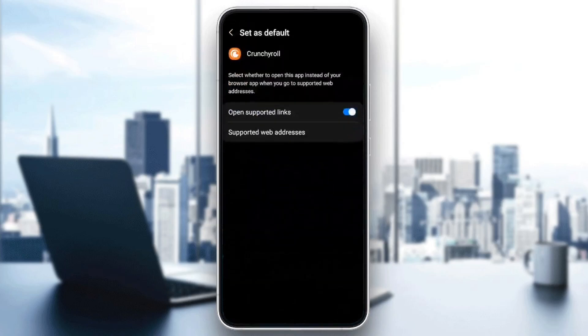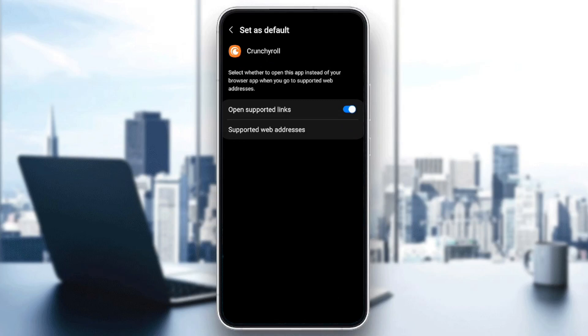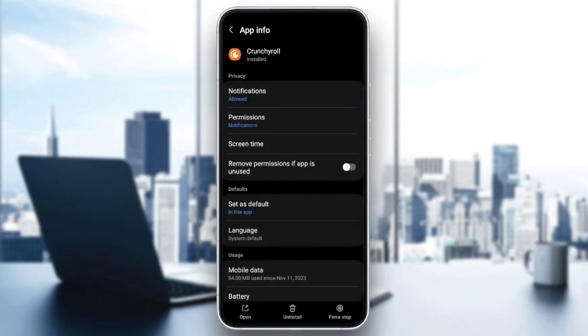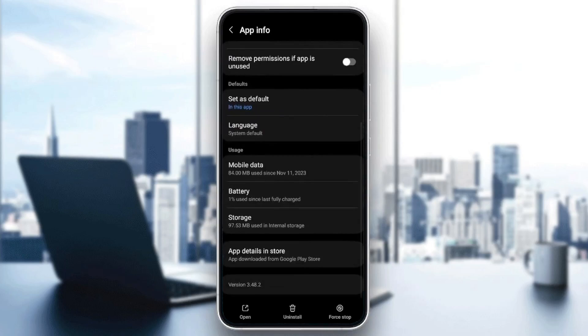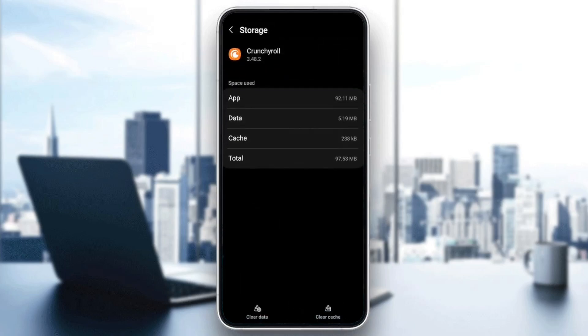Here in set as default, I have open supported links enabled. Right now, scroll down until you find storage and then go ahead and click on it.